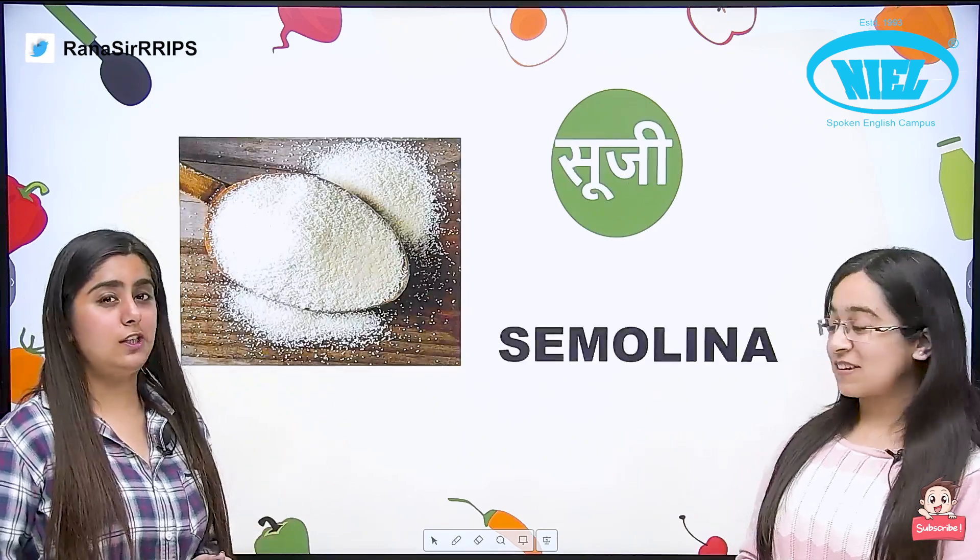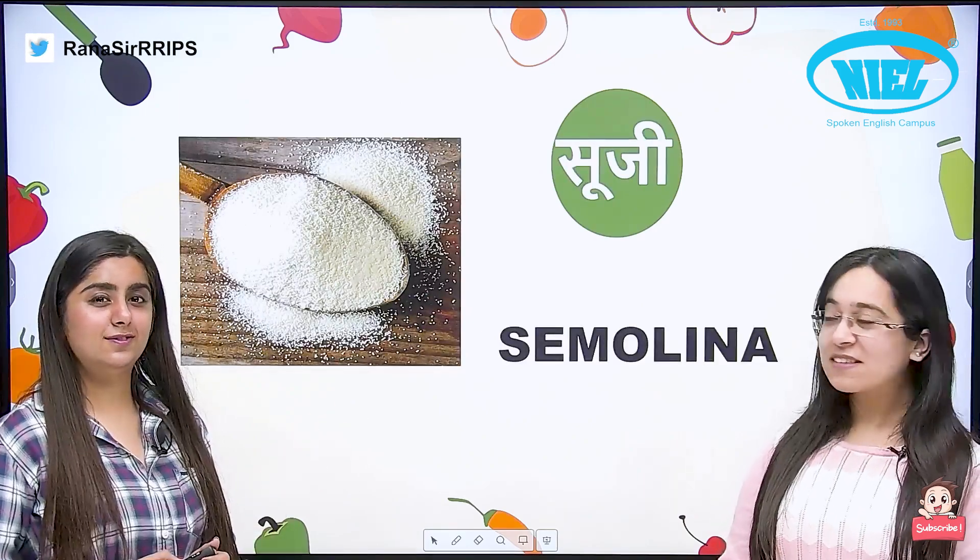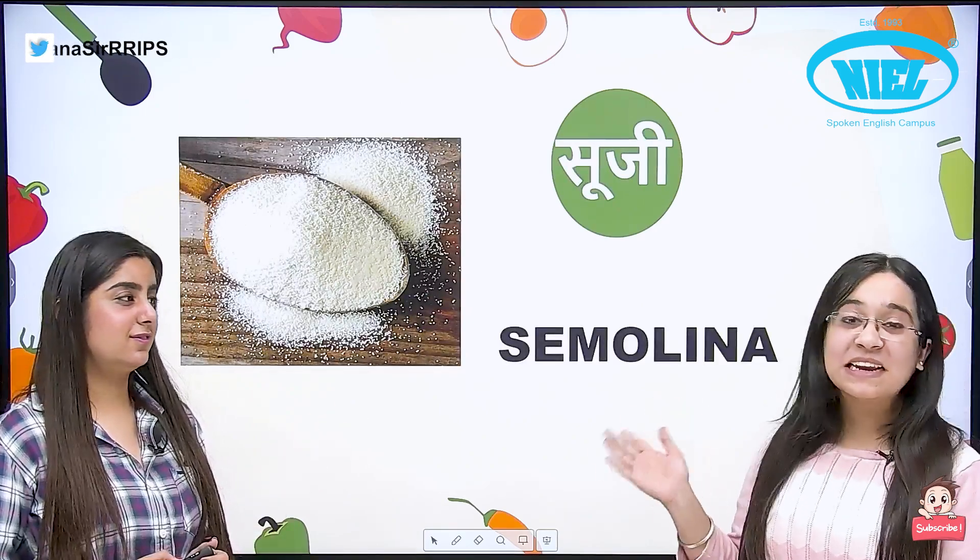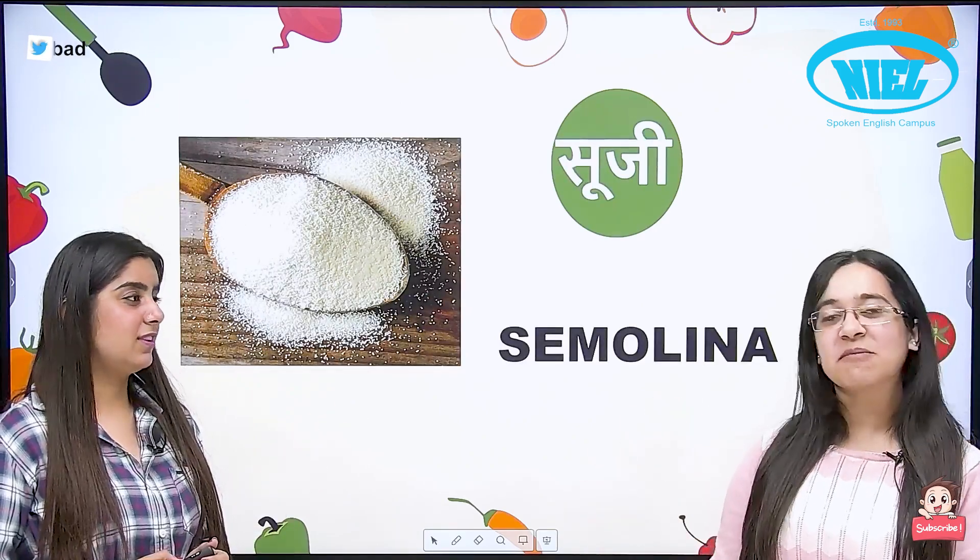Suji. Suji is Semolina. And Semai — Semai in English is called Vermicelli.